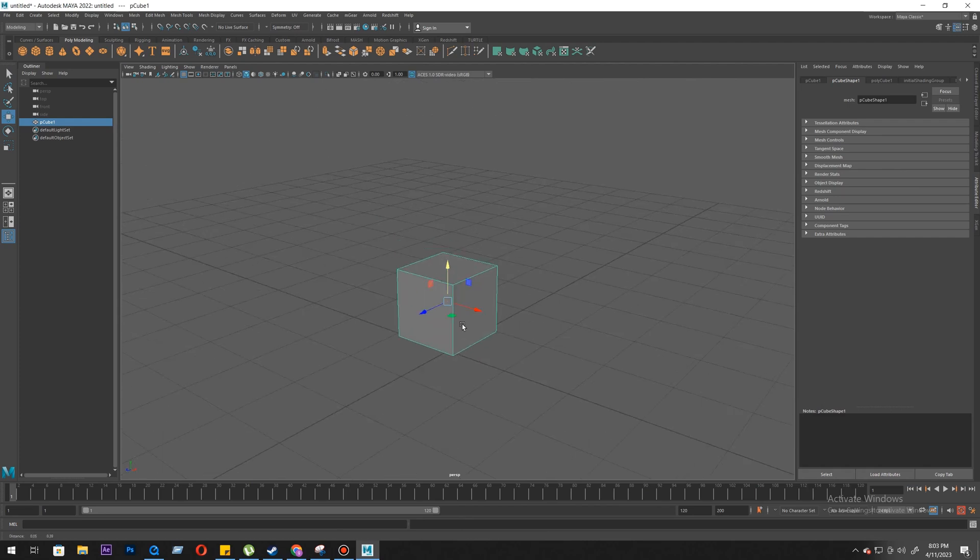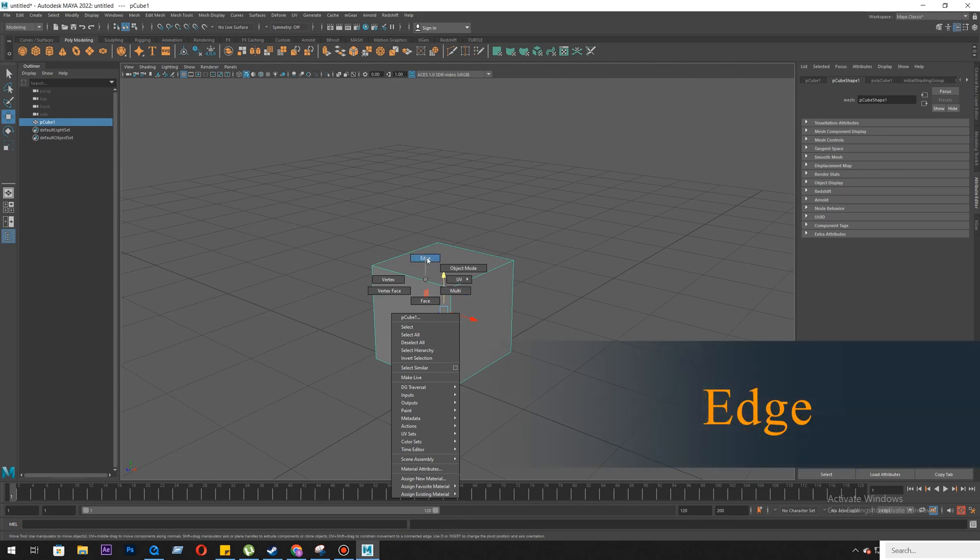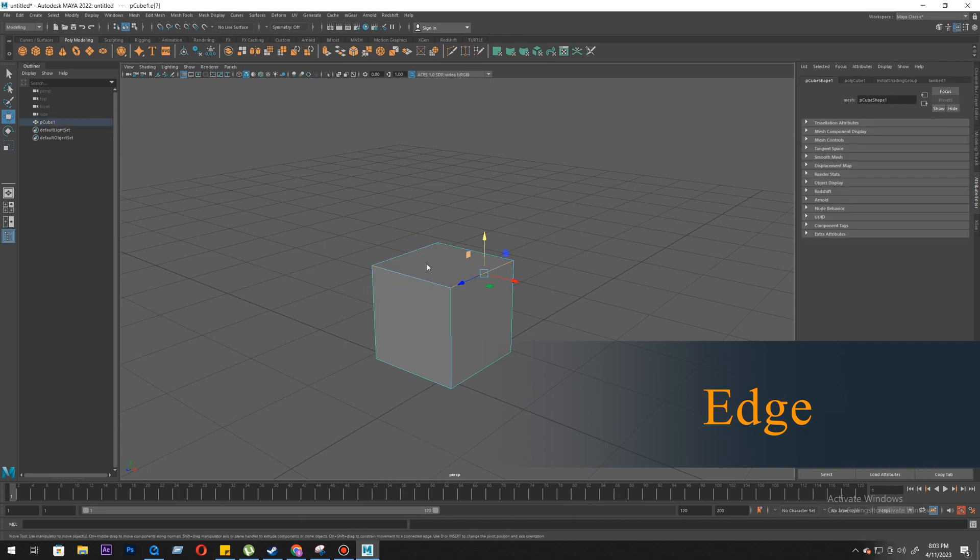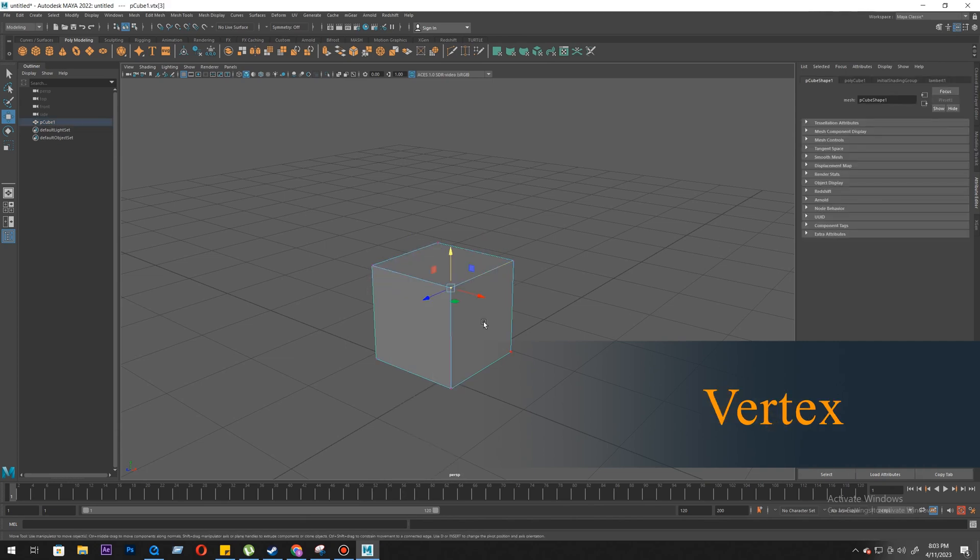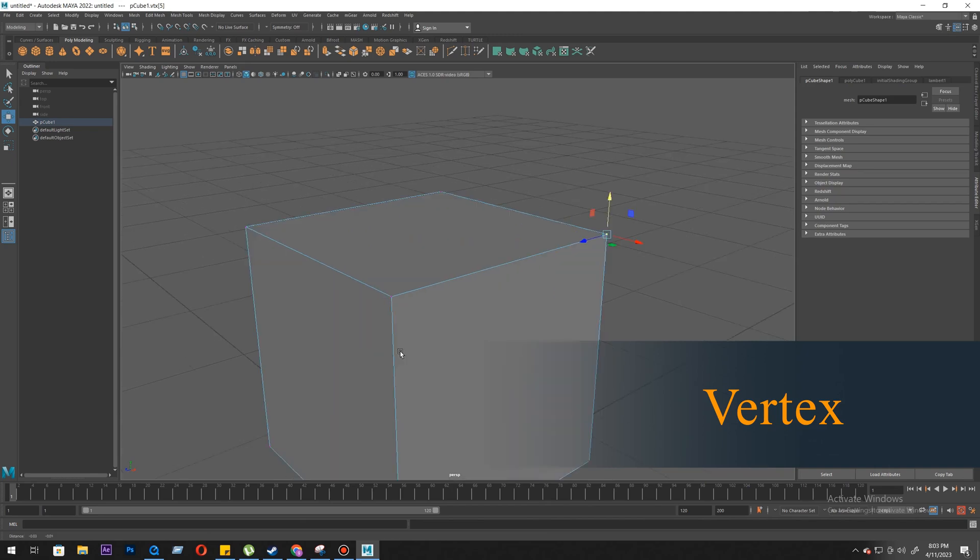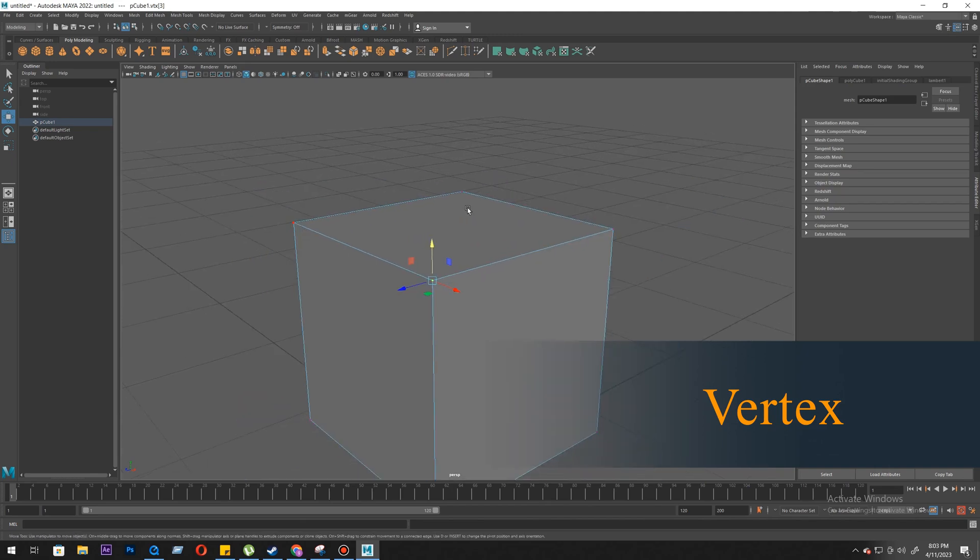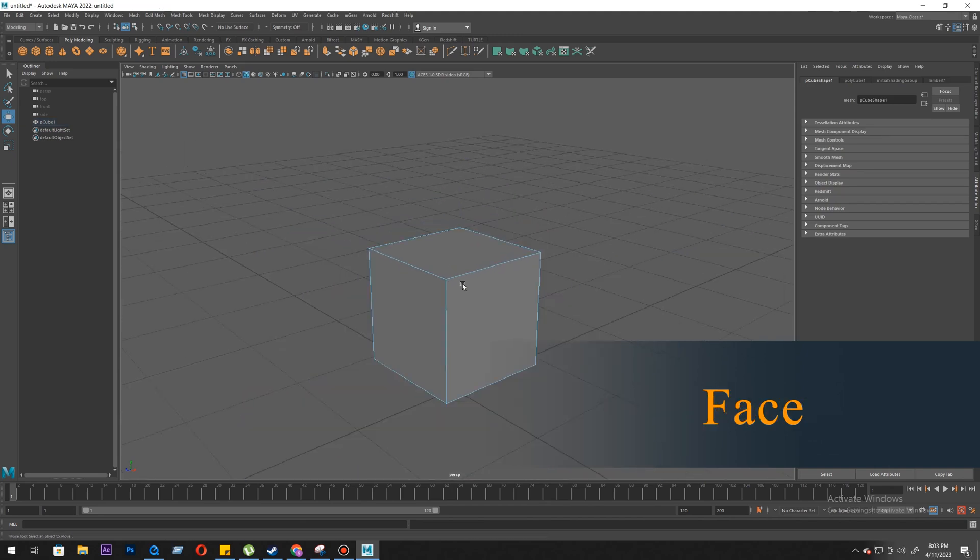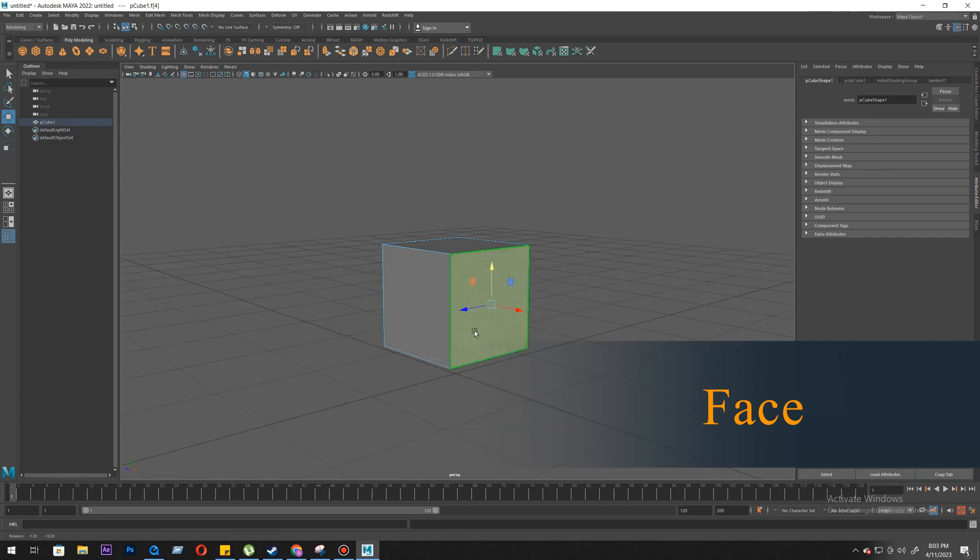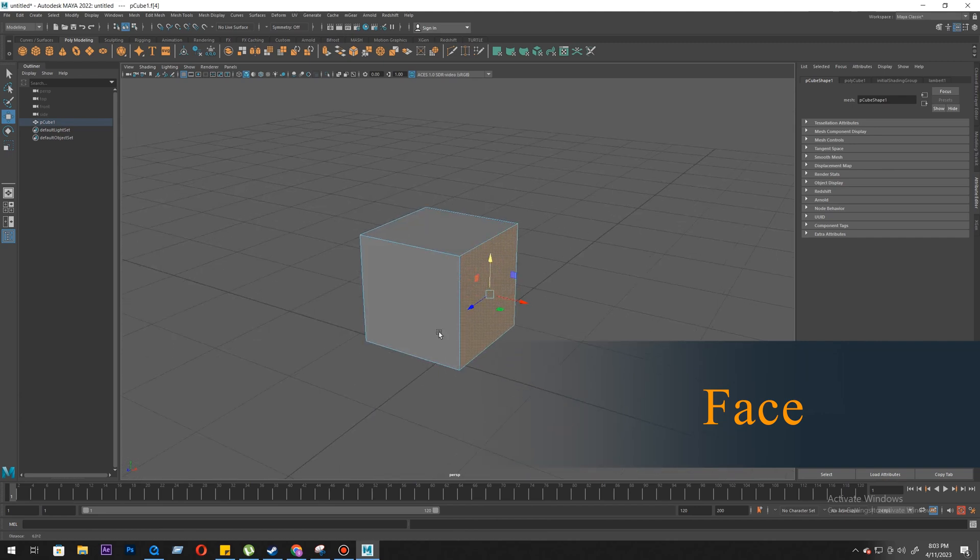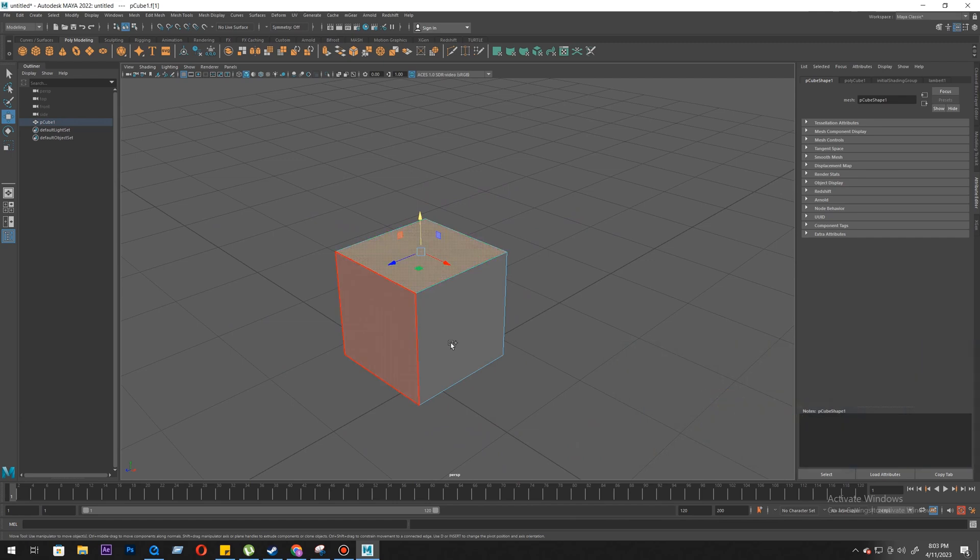When you right click on it, you will get lots of objects. So these are the components of your model: edge, vertex (you can see some highlighted points), and face. This is what you studied in geometry.